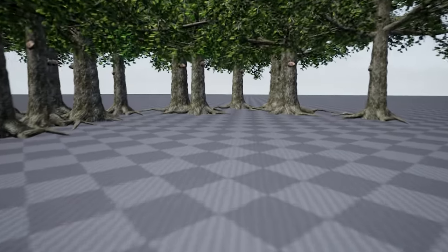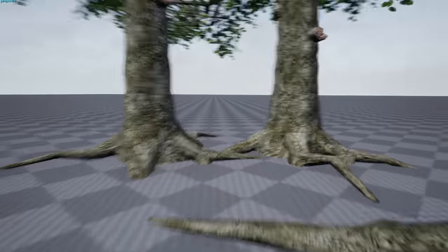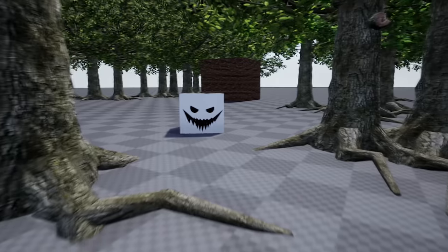Now, it wouldn't be Slenderman without jump scares. So by making a blueprint that tracks the player's rotation, I was able to make this jump scare.